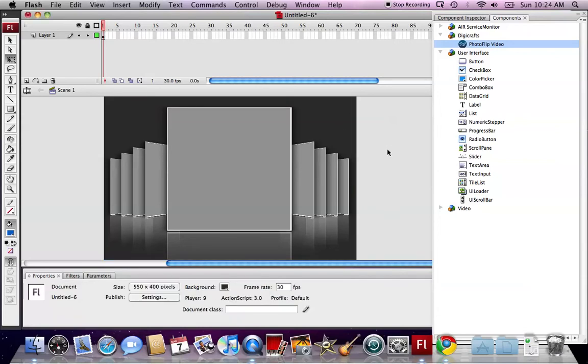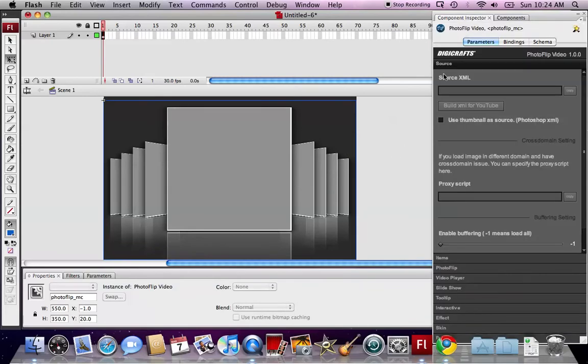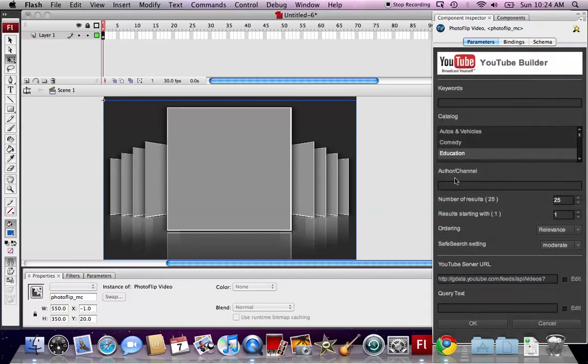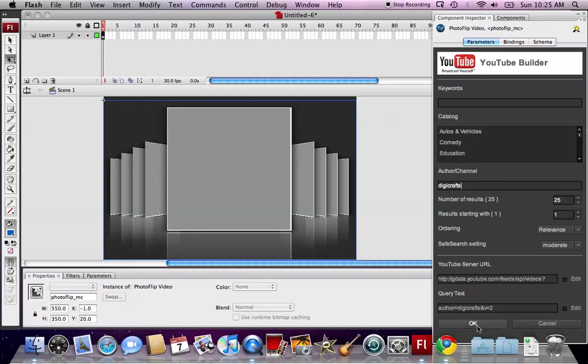I'm going to build the video player with our YouTube channel. We select the PhotoClip component and open up the component inspector. We click the build XML for YouTube button. The YouTube builder launches. We can see in the YouTube builder, we can enter keywords, select catalog or enter the author channel name. In the author channel name, we enter DigiCops. Then click OK.